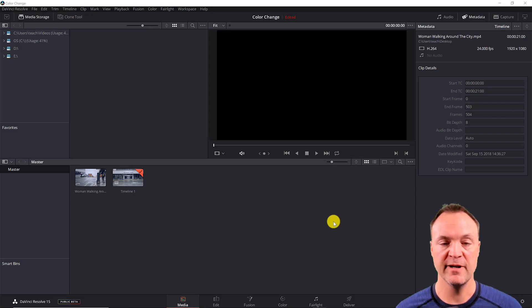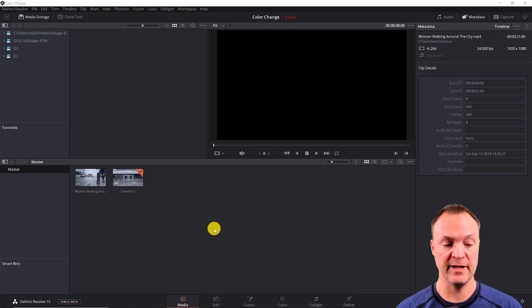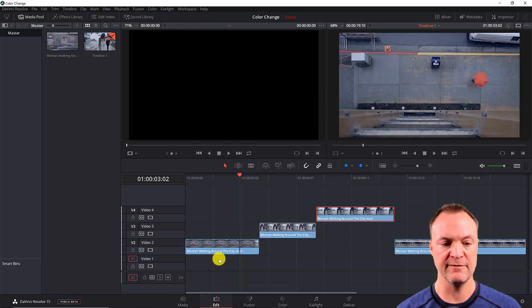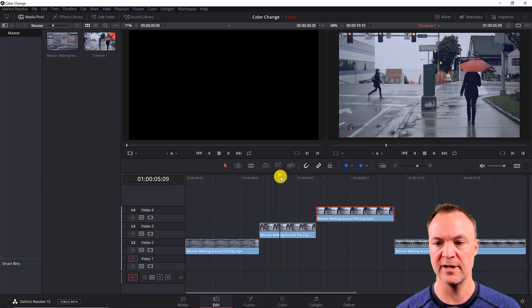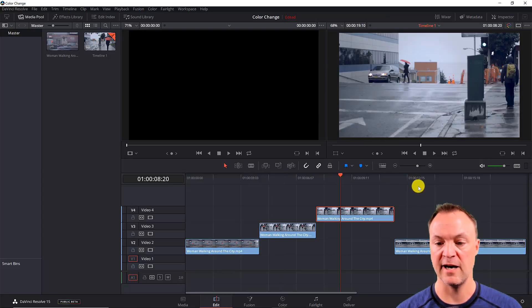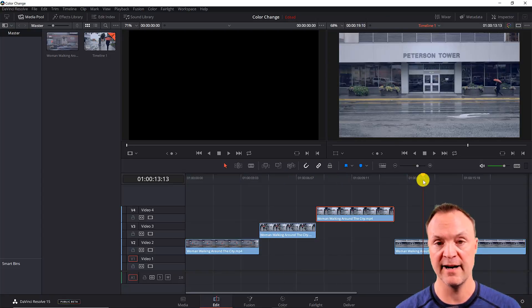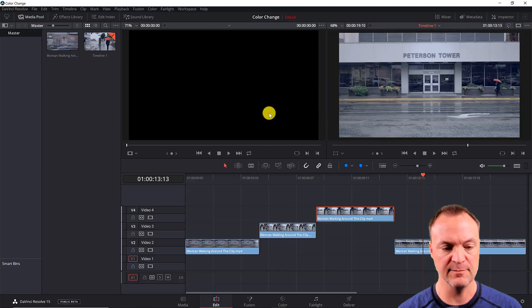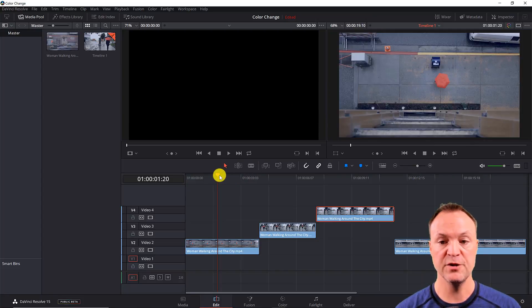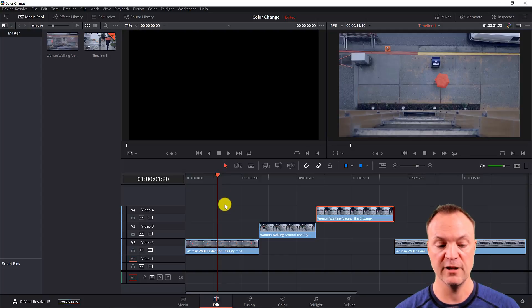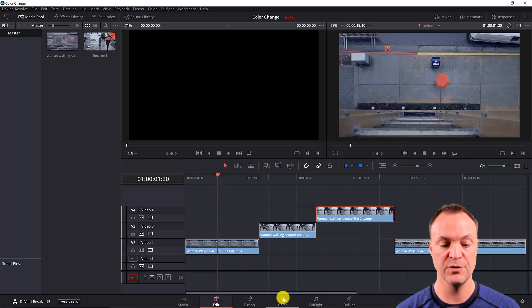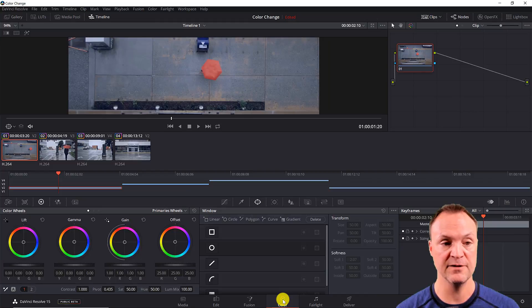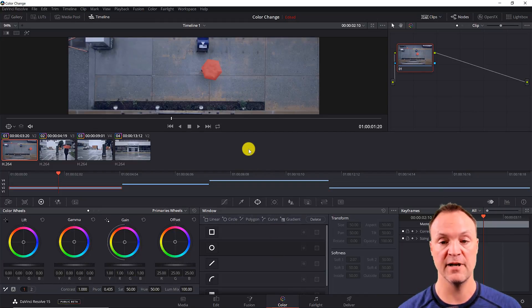So I've already brought the media into my media pool that I'm going to use here. And I put together in my edit the different sequence of this umbrella going around. And I want to change the color to green in all of these. So to do this, what I need to do is look at the very bottom. We need to go to the color section. So I'm going to click on color section and I'm ready to start.